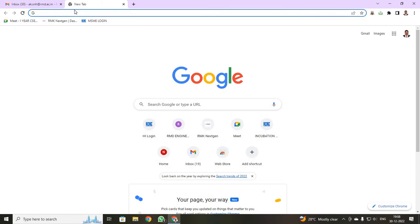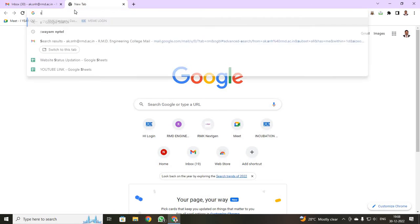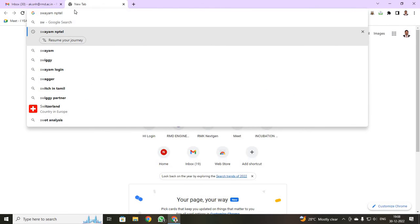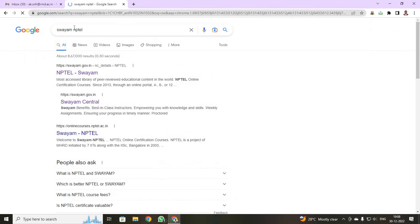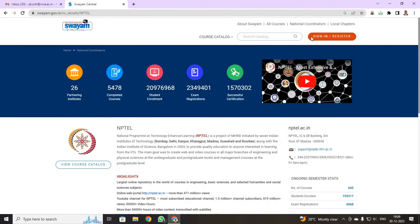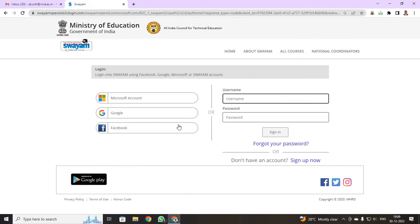Next, I am going to type on your Google Chrome, Swayam NPTEL. Just give enter. You will be getting a tab called Swayam NPTEL. Just click over here. Over here you can find a tab called sign in and register. Just click your sign in and register.